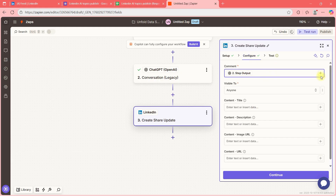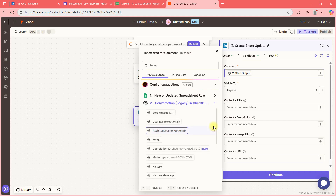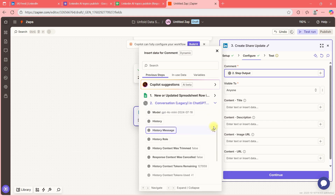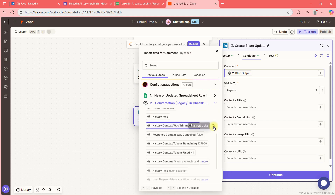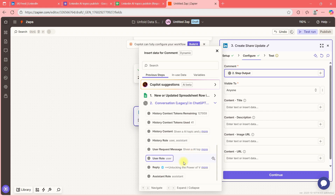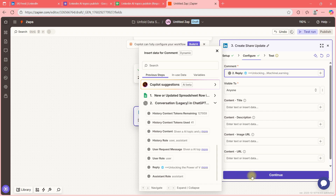What column should I take? I want the actual model output. The options are: completion ID, model, history, response, reply — I think 'Reply' is the one I should use.